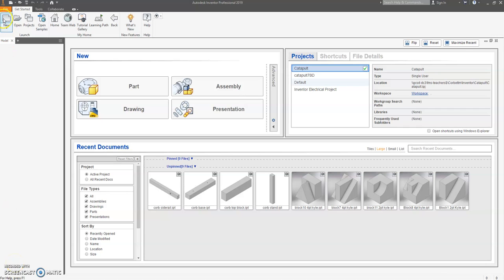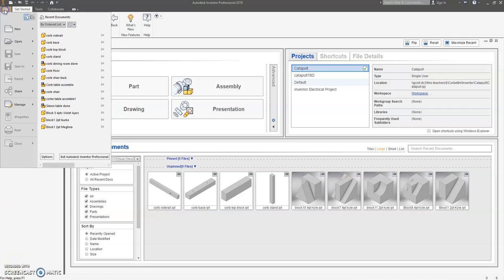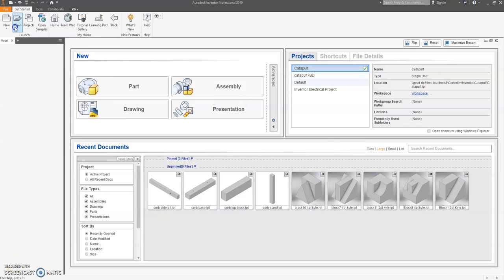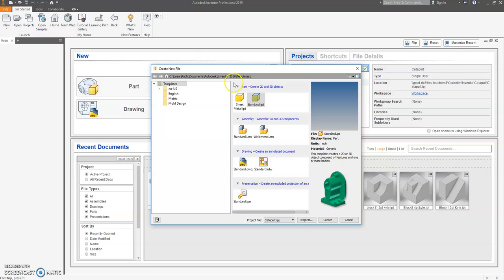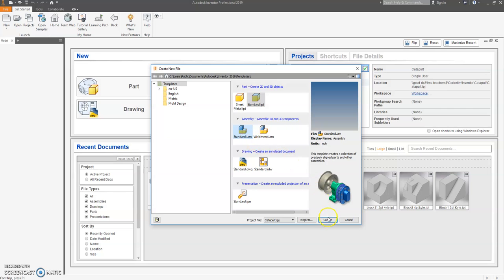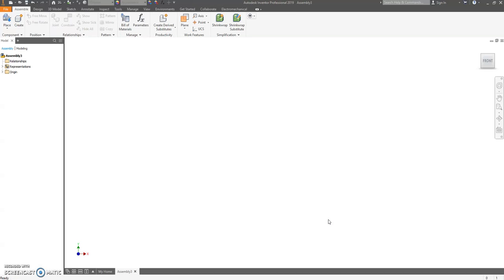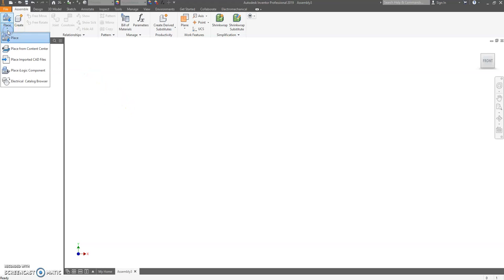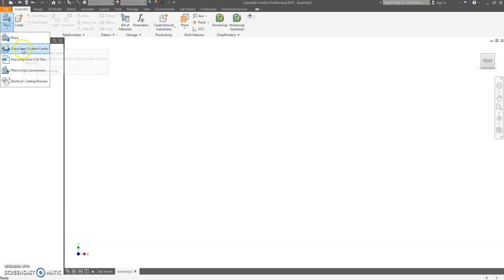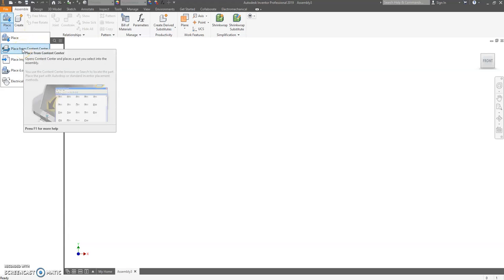It's time to assemble the catapult. Click on file, new, and you're going to choose assembly, which is standard I am. To create a standard I am, click up here on place and choose the word place, not place from content center, choose place.